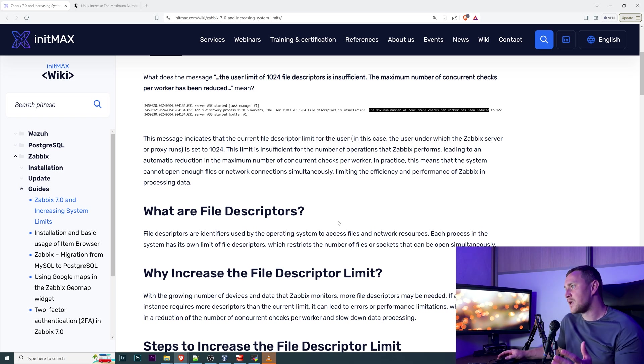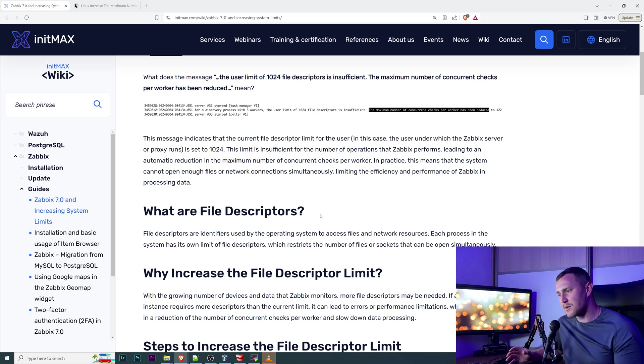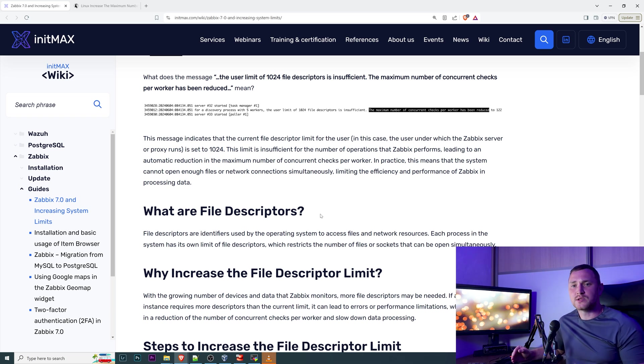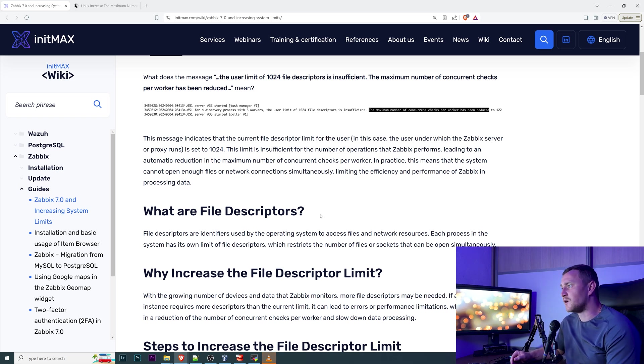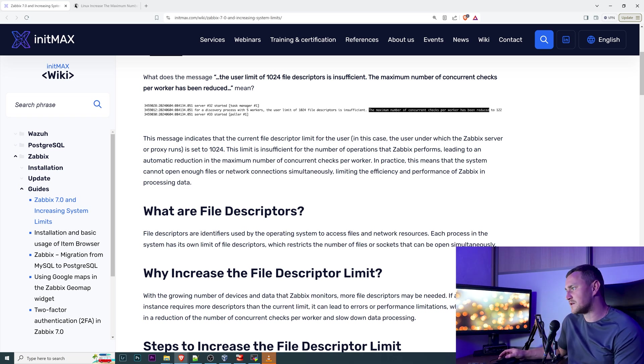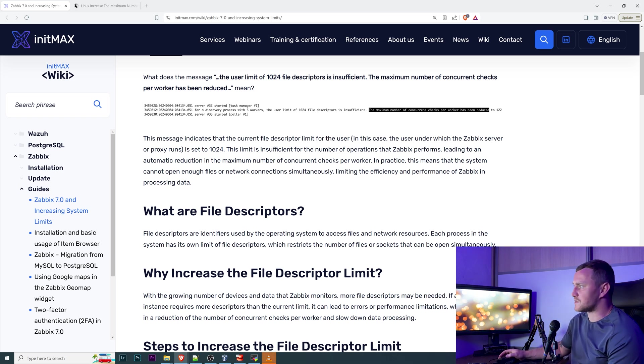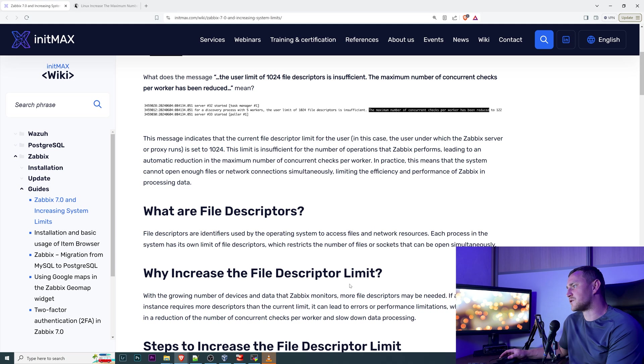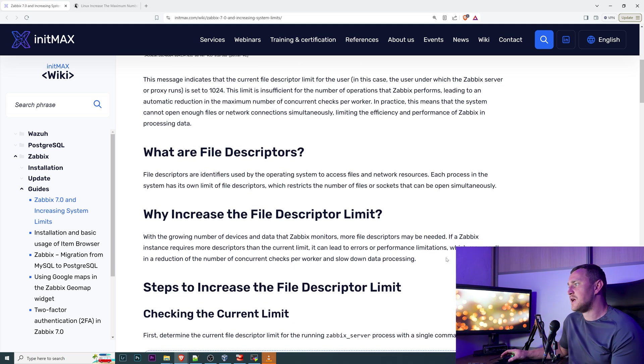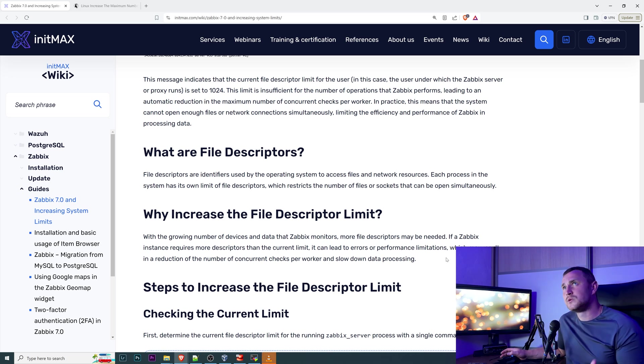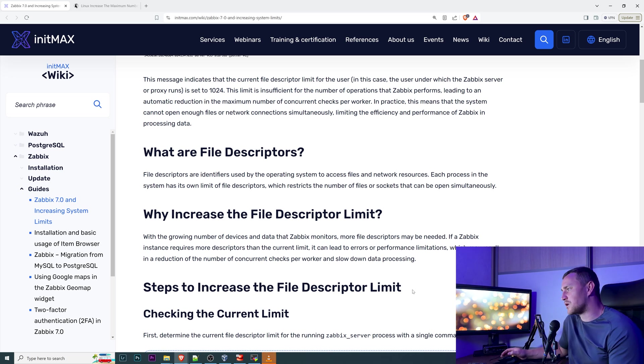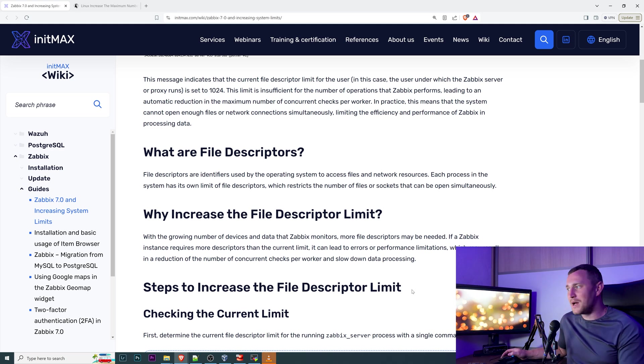What are file descriptors? Do they have anything to do with Zabbix as such? Is that a Zabbix specific thing? Absolutely not, it's a Linux specific thing. The file descriptors are identifiers used by the operating system to access files and network resources, where each process in the system has its own limit of the file descriptors which restricts the number of files or sockets that can be open simultaneously. Why increase the limit? Obviously to give ability to your Zabbix to work on full capacity and give you the maximal performance.